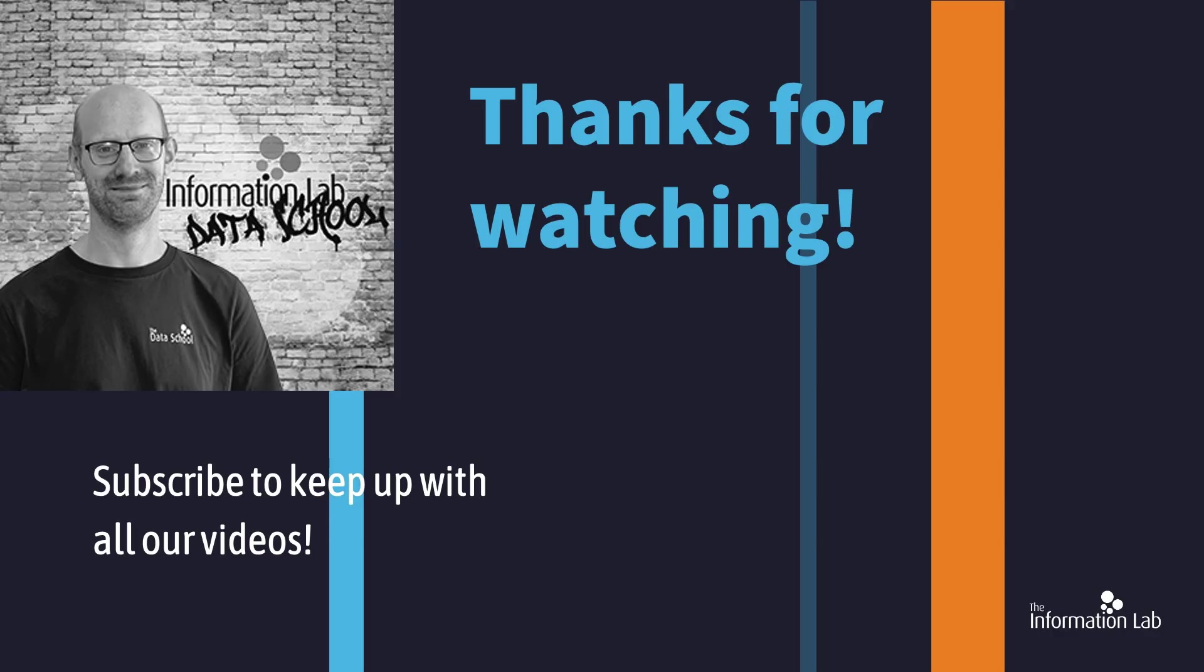So I hope that's got you quite excited about moving calculations in Tableau Prep. If you enjoyed this video, I think you'd absolutely love the related how-to video by my fellow data schooler. Click on the thumbnail in the bottom right to watch it next. And subscribe to this channel to get notified when we release new videos. Thanks very much once again.